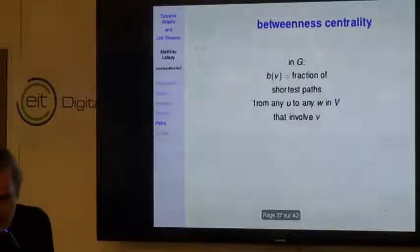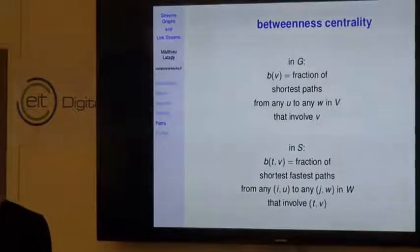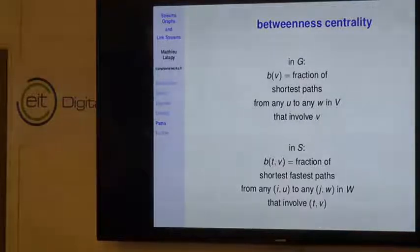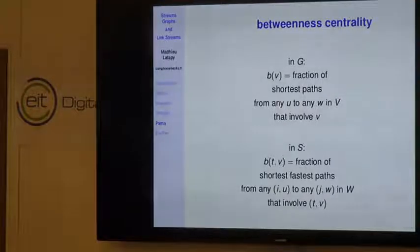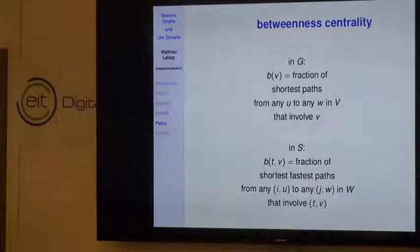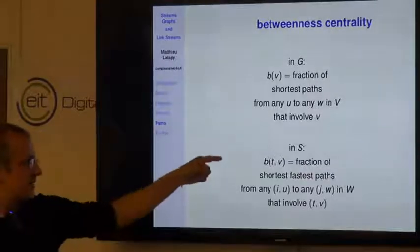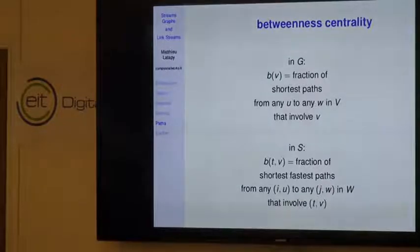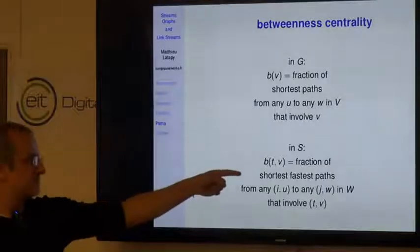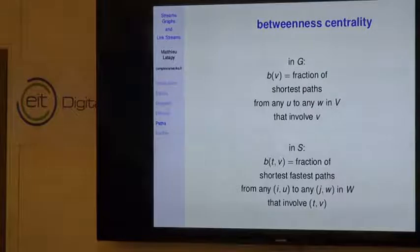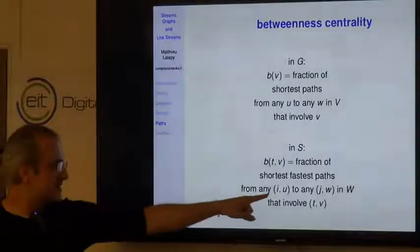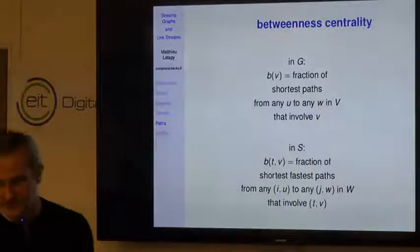Having two notions of distance has important consequences for all notions defined from paths, such as betweenness centrality. In a graph, betweenness centrality of a node is the fraction of shortest paths in the whole graph that involve that node. In a stream graph, we define the betweenness centrality of a node at a given time as the fraction of fastest-then-shortest paths—among the fastest ones we take the shortest—from any node at any time to any node at any time, that involve this node at this time.